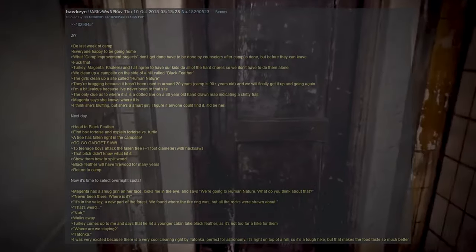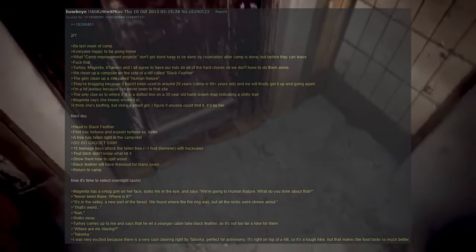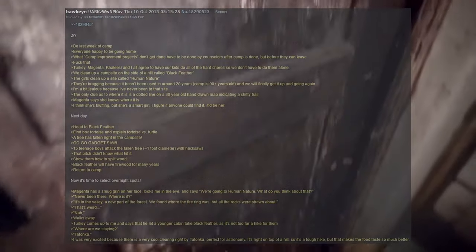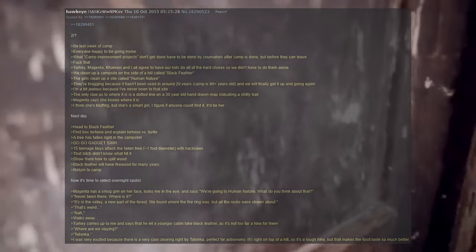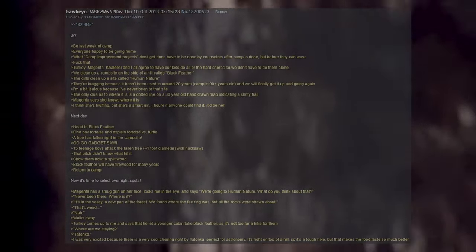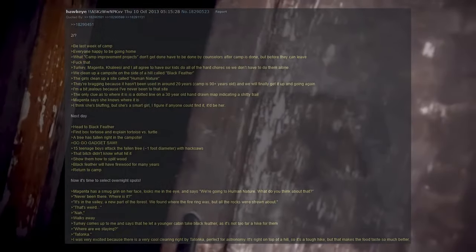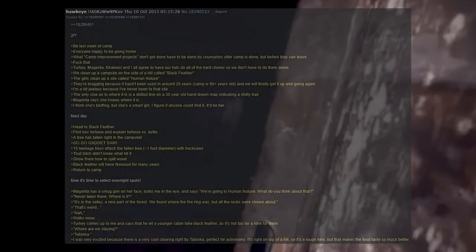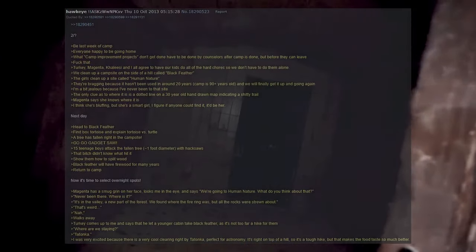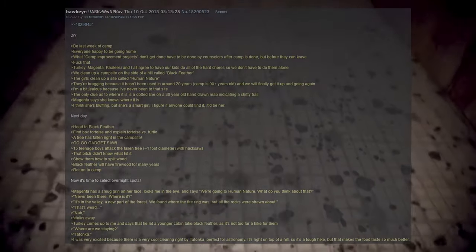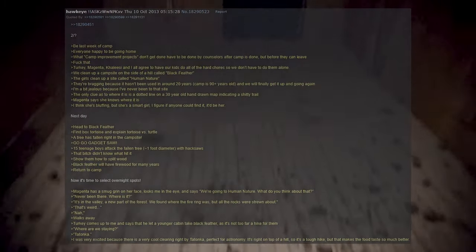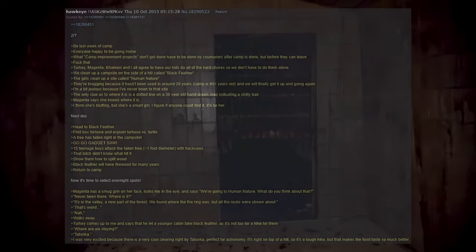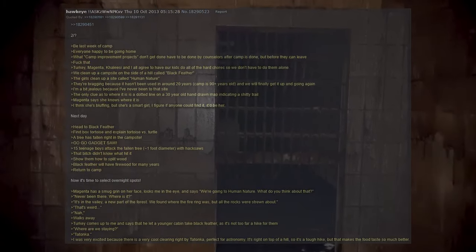Next day, head to Blackfeather. Find a box tortoise and explain tortoise versus turtle. A tree has fallen right on the campsite. Go go gadget saw. 15 teenage boys attack the fallen tree, approximately one foot diameter, with hacksaws. That bitch didn't know what hit it. Show them how to split wood. Blackfeather will have firewood for many years. Return to camp.